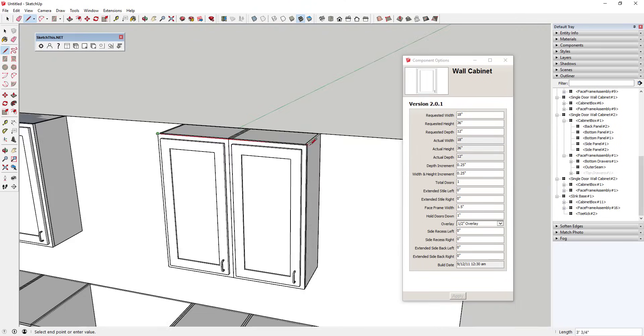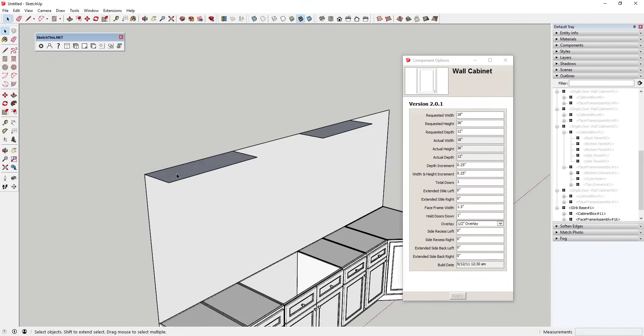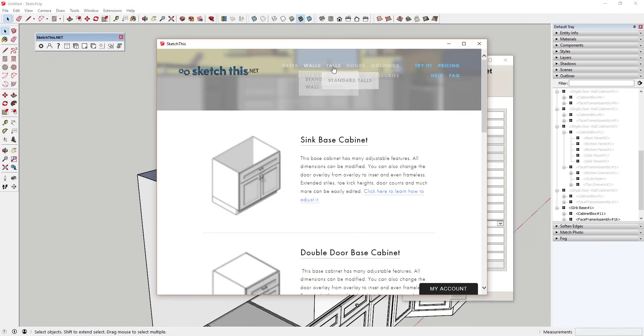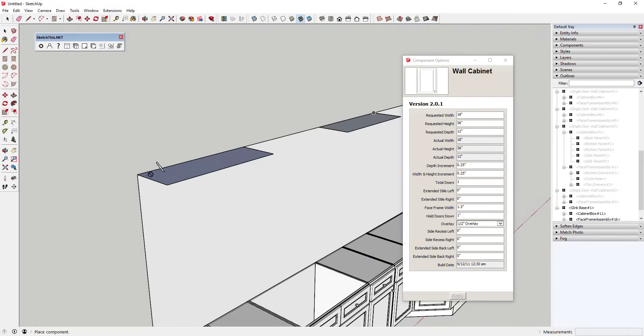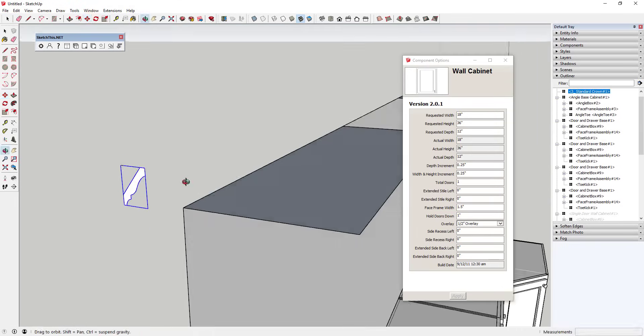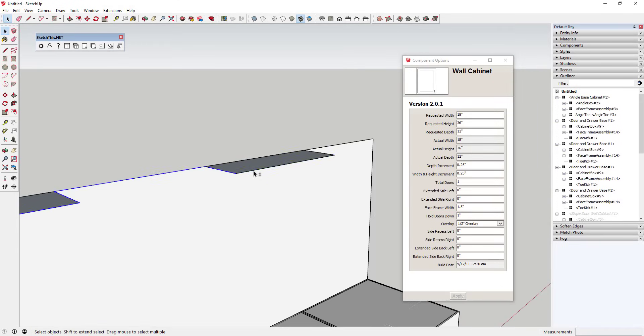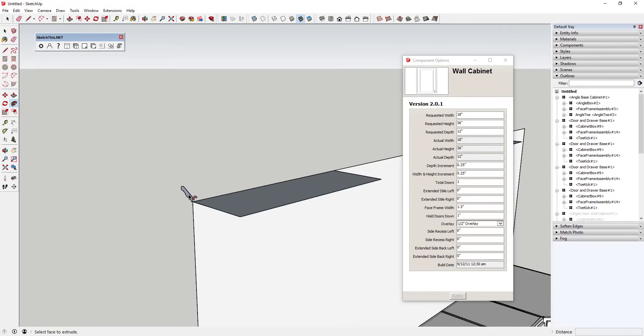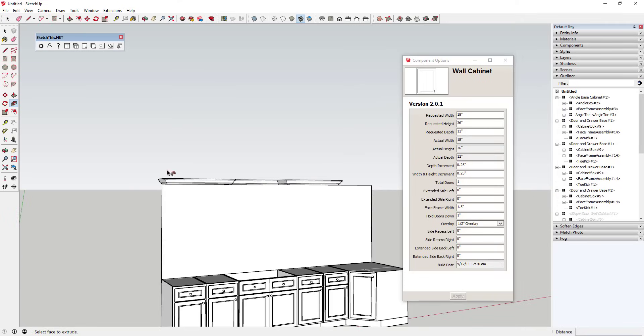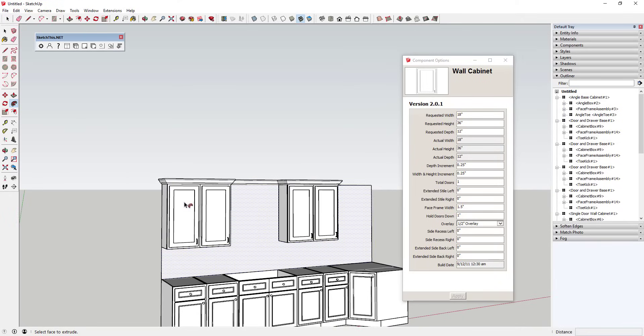There's also a library of crown and base molding profiles that you can use to extrude within your models. This is helpful as many kitchens incorporate crown molding into their designs.